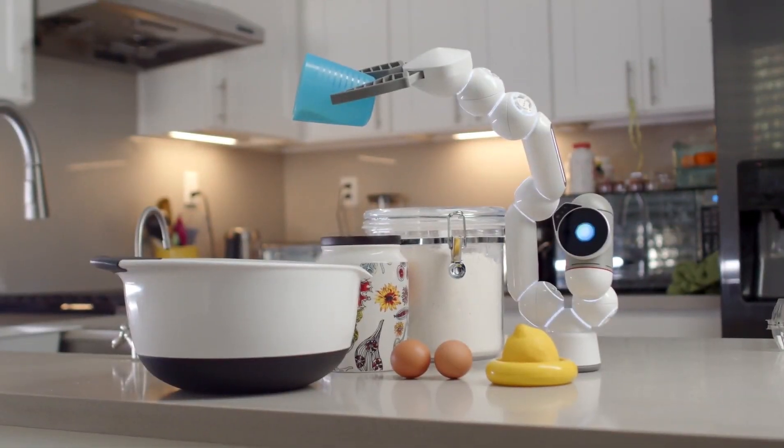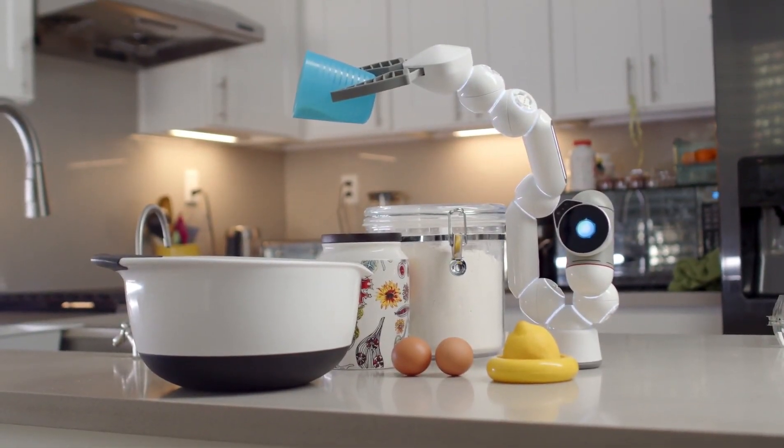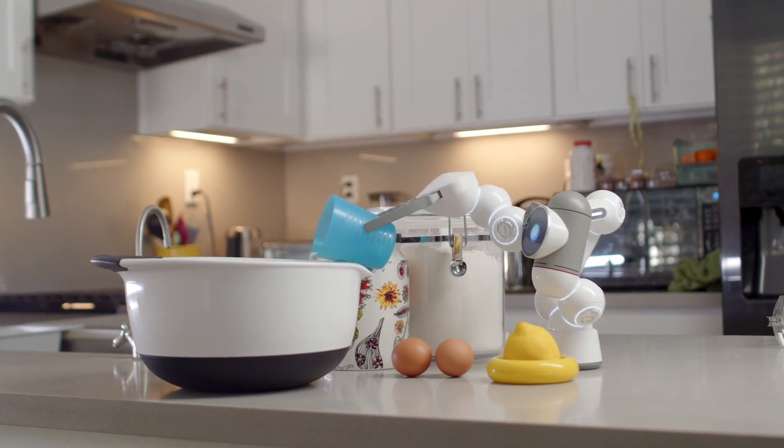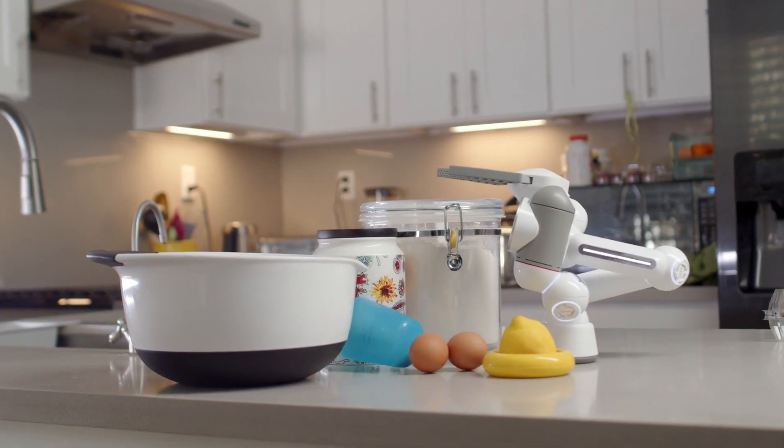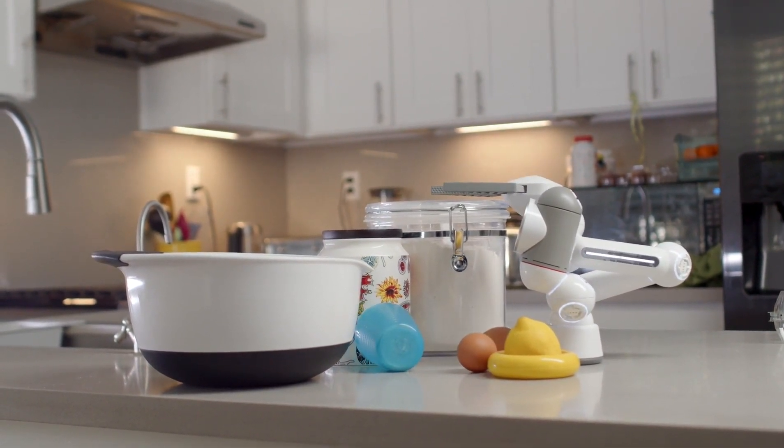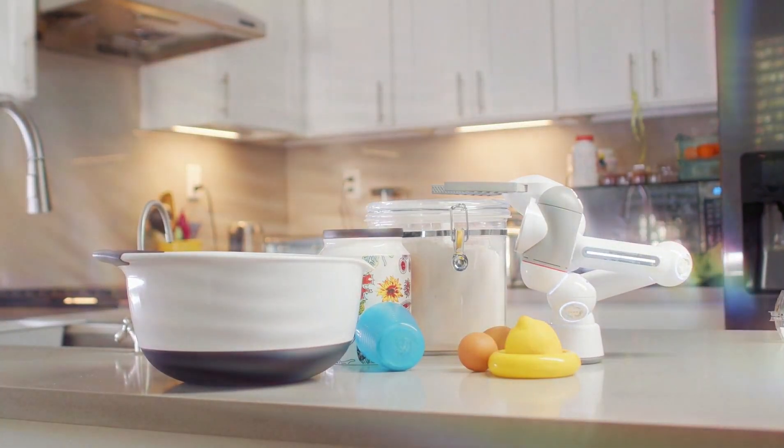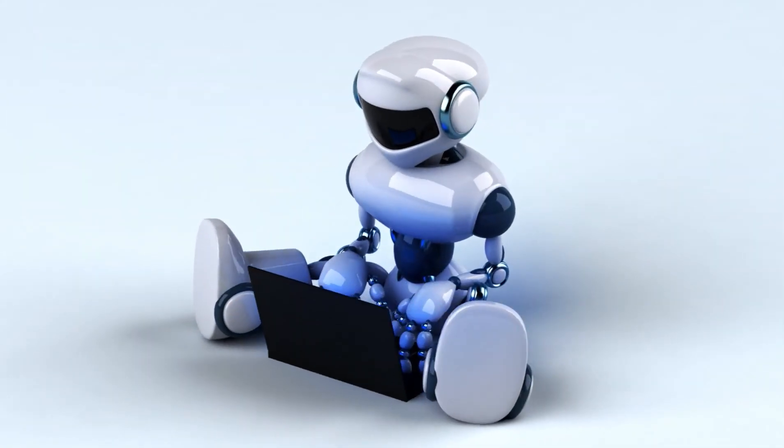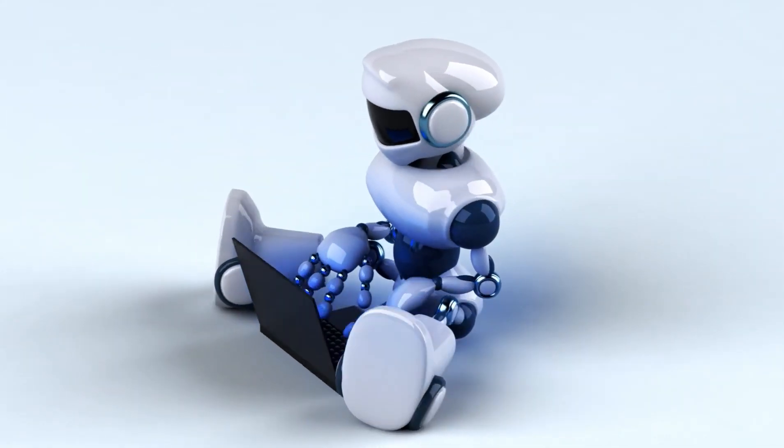Cebinizdeki akıllı telefondan evinizdeki ses kontrollü asistanlara kadar yapay zeka teknolojiyle etkileşim şeklimizde devrim yaratıyor. Peki ama yapay zeka tam olarak nedir?